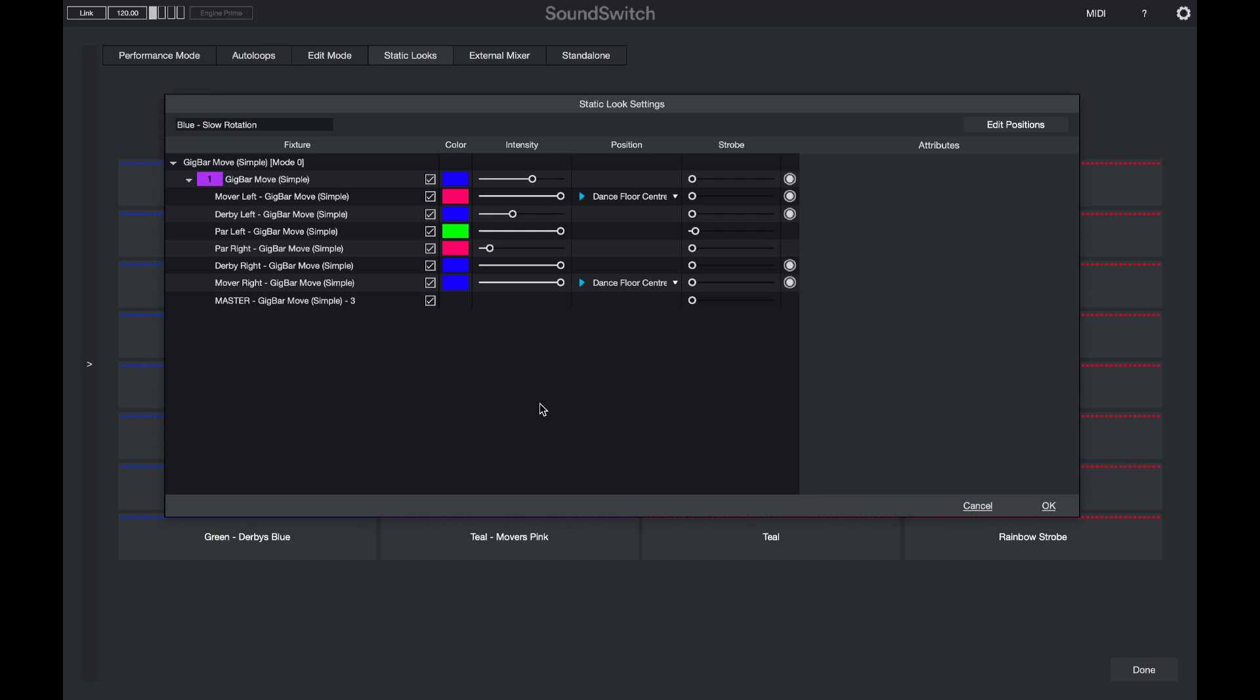Again, these can be controlled individually so you can have multiple colors per static look. And you can also choose different settings based on every different lights capabilities.